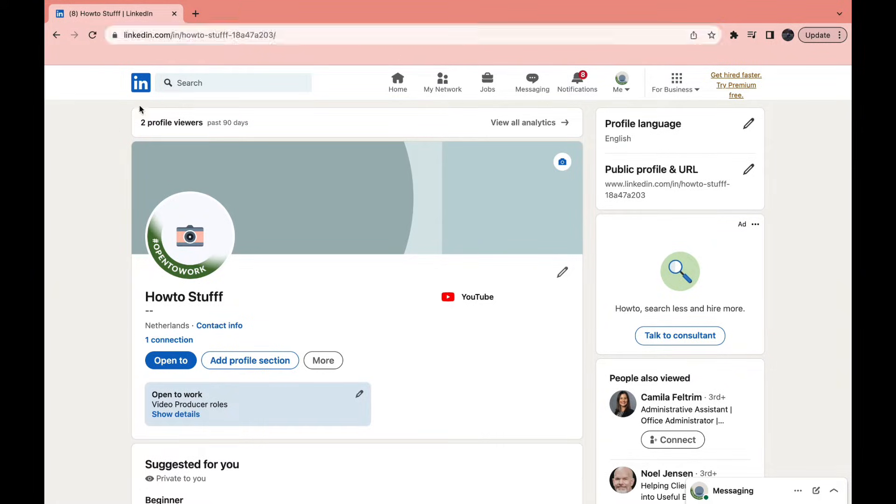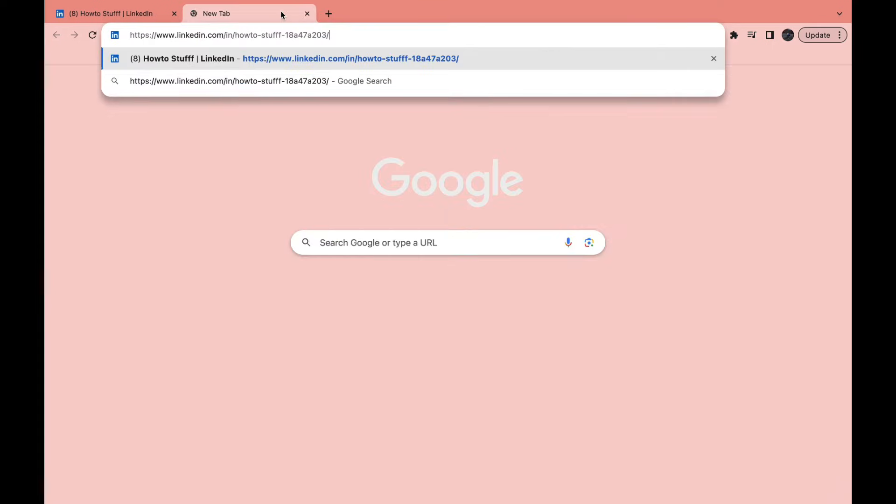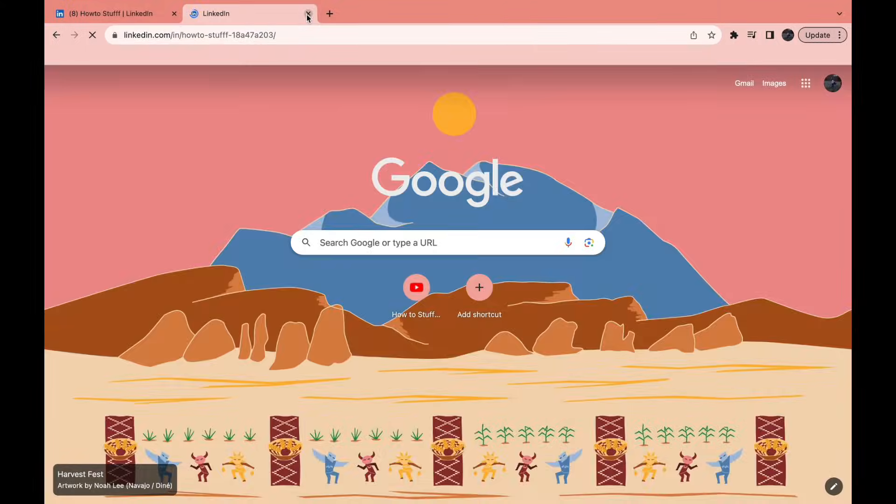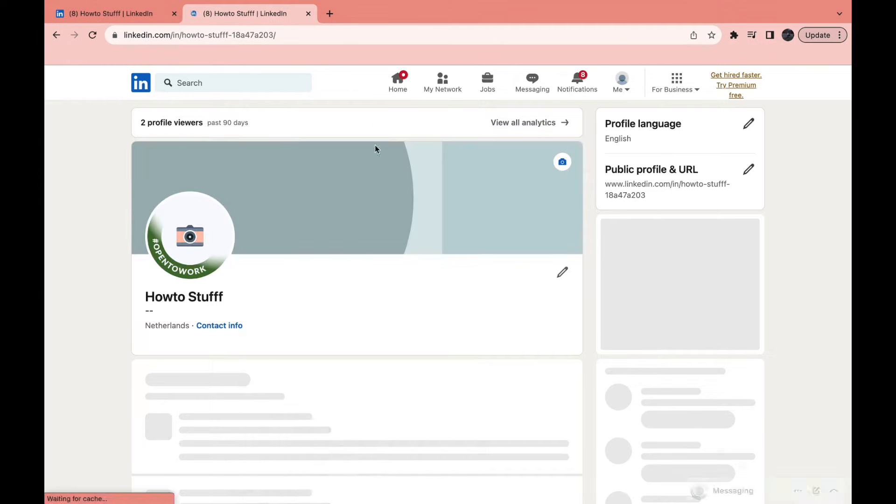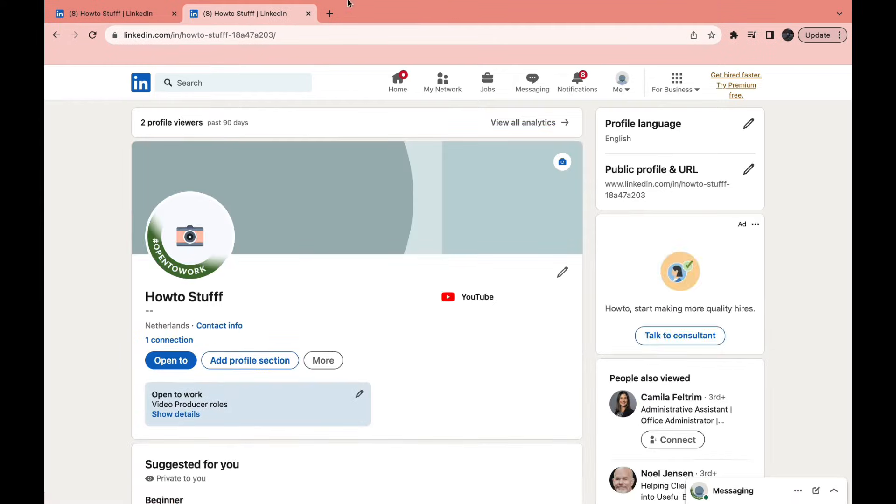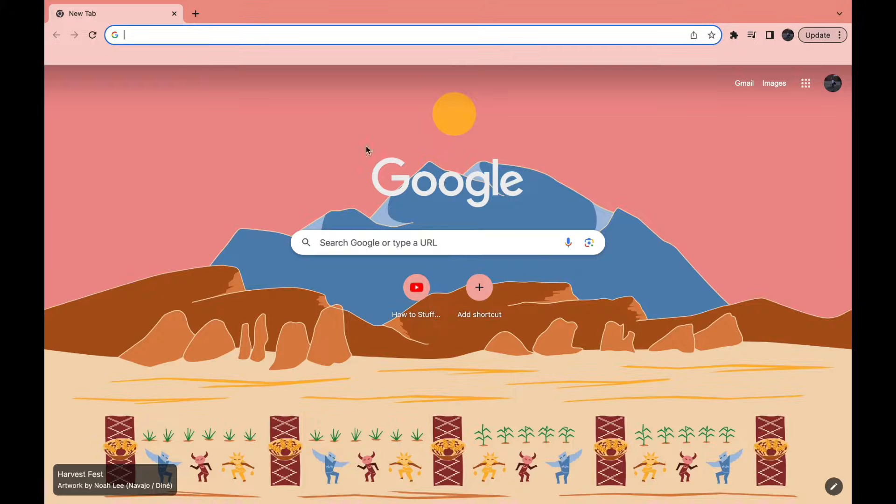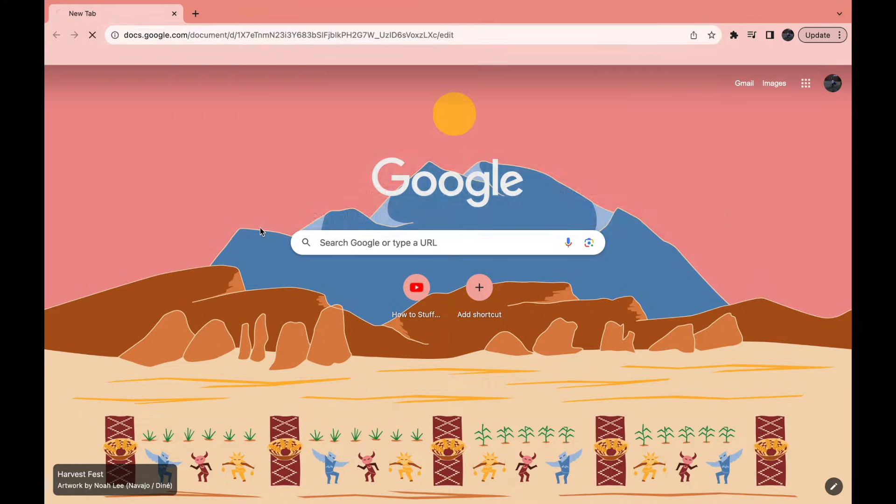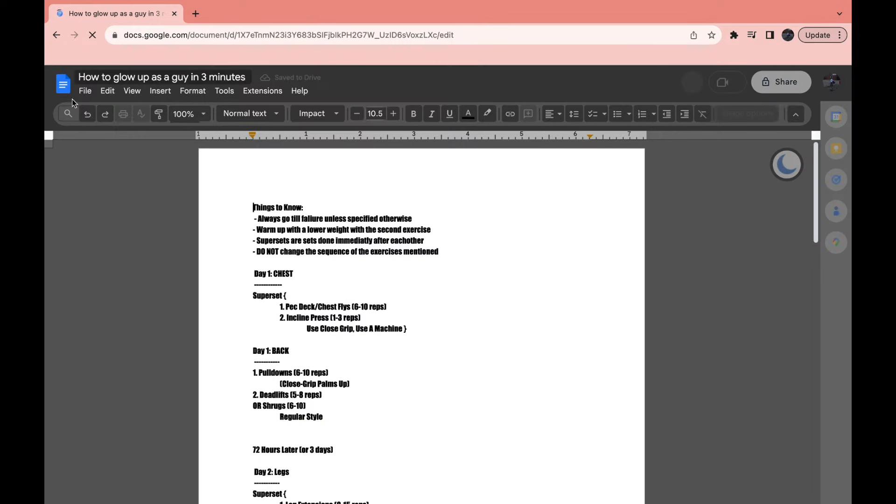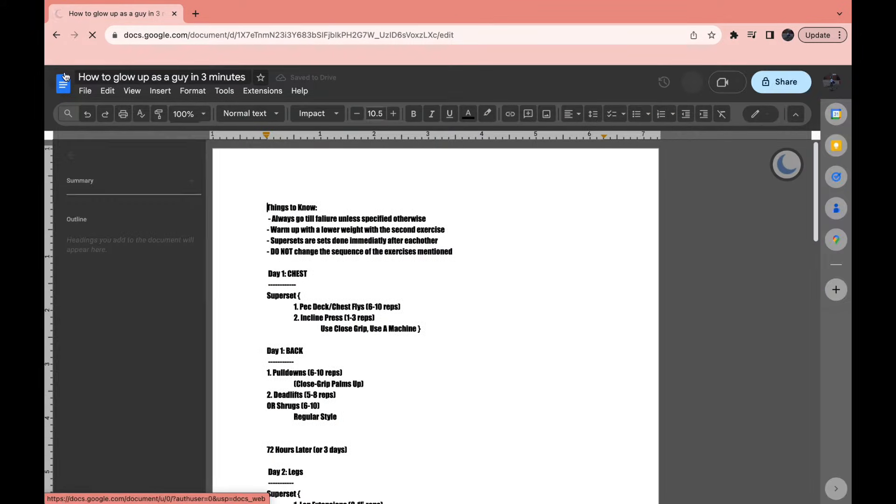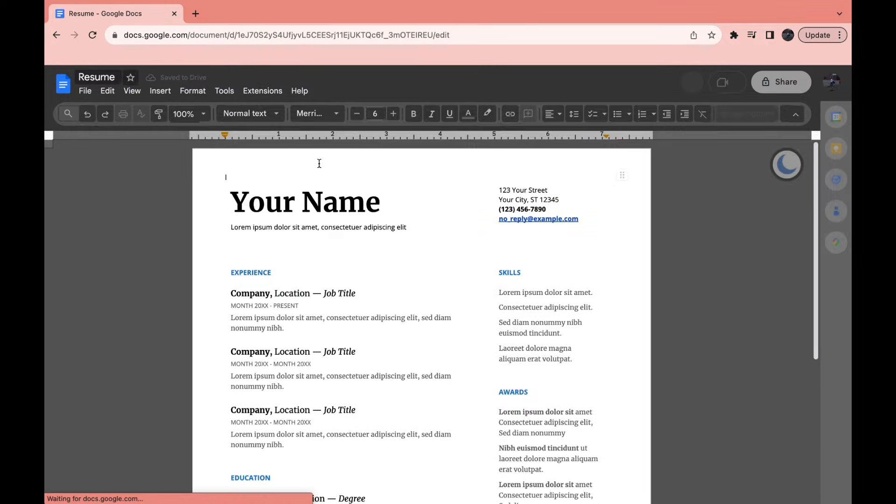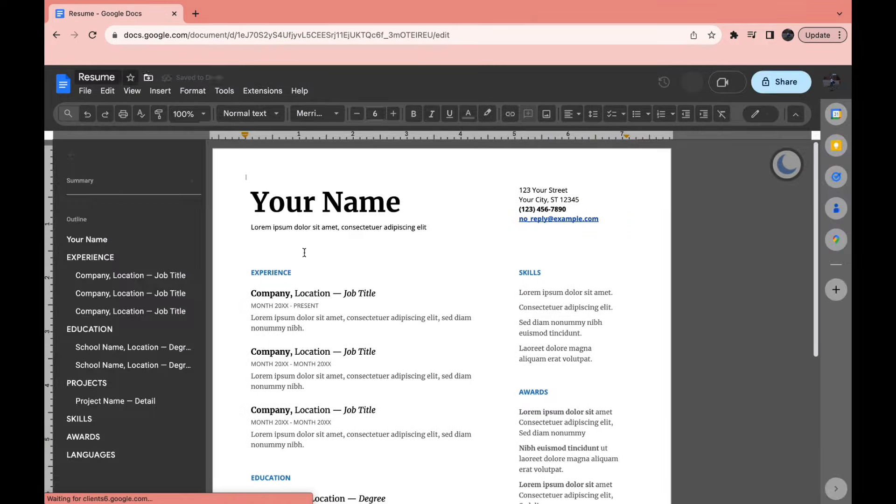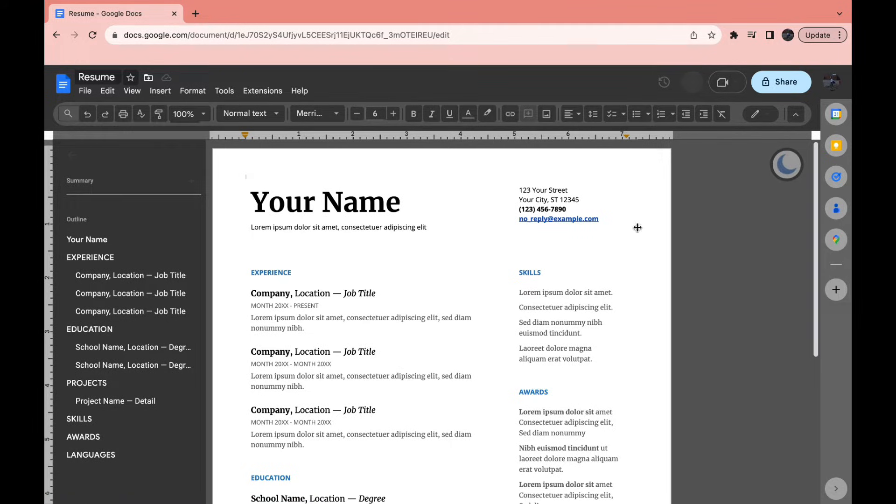This is your profile link. When somebody types this in, they will come to your profile. Now go to the website that you are making your resume with - this can literally be any website. For this example, I'm doing it in Google Docs. Go ahead and open up your resume wherever you are creating it.